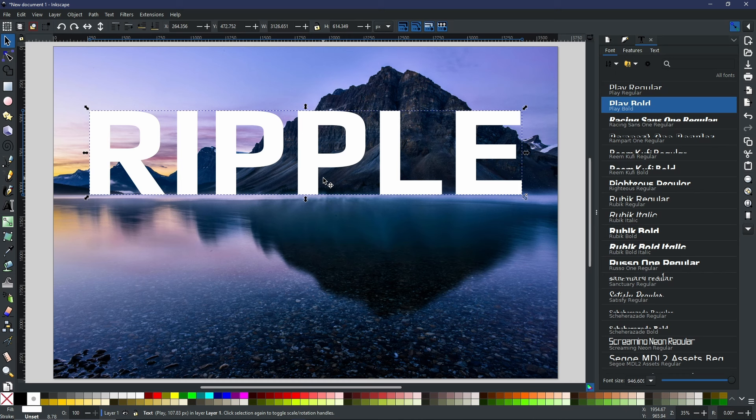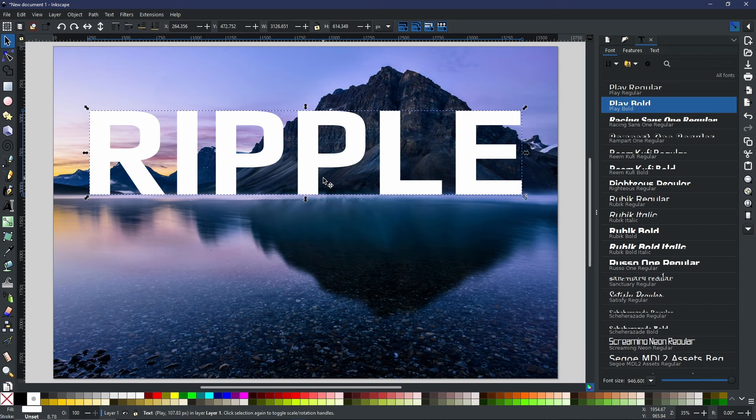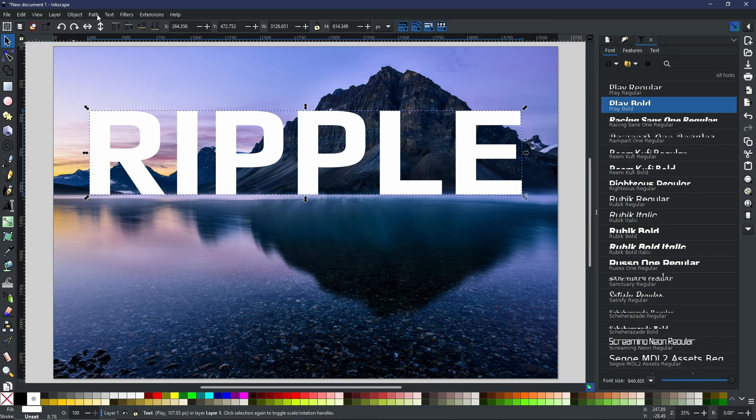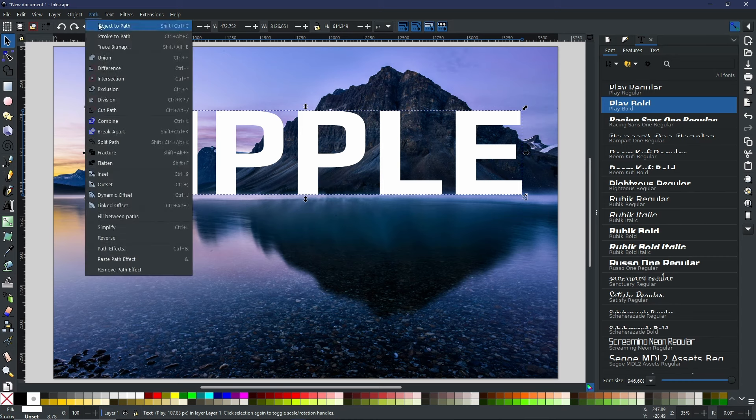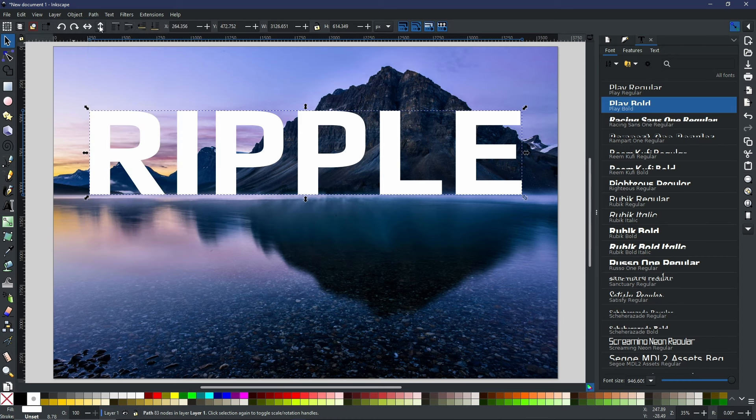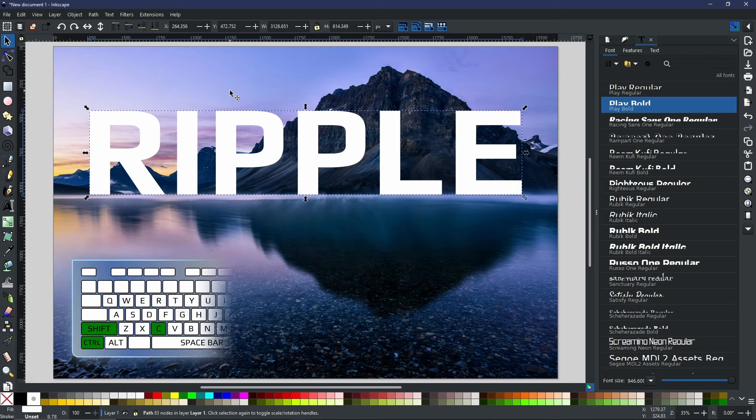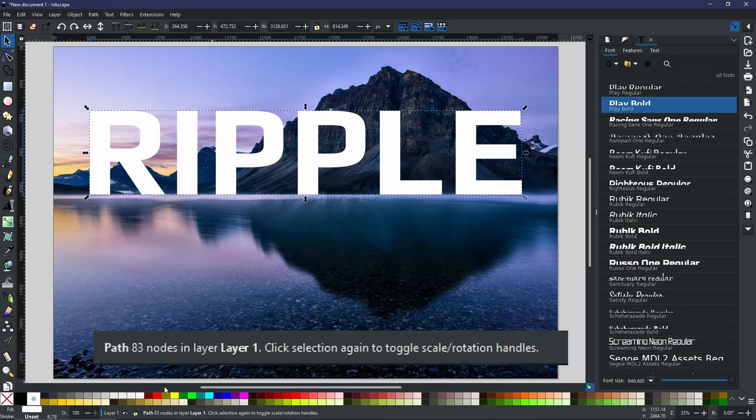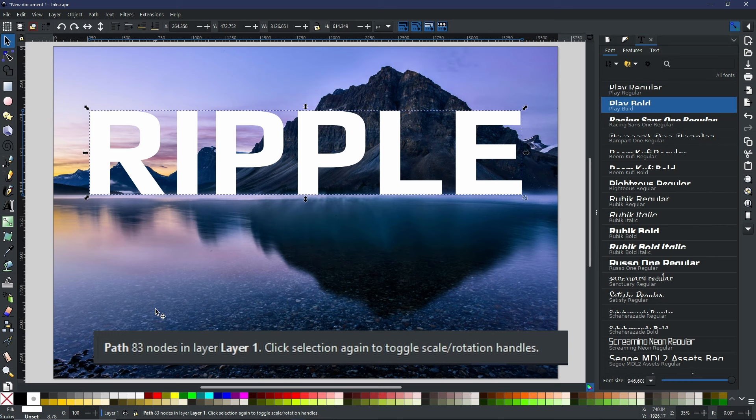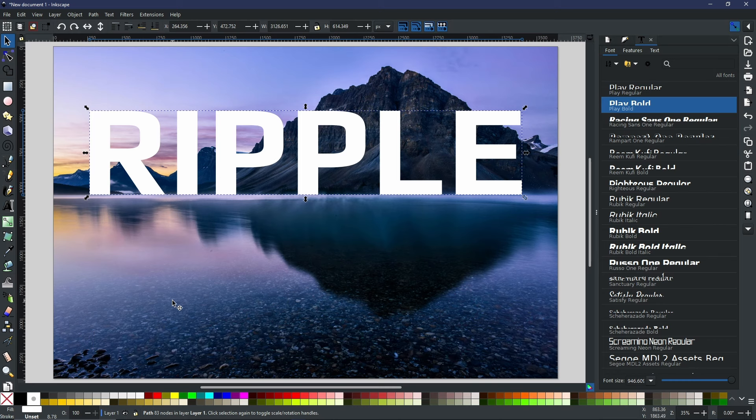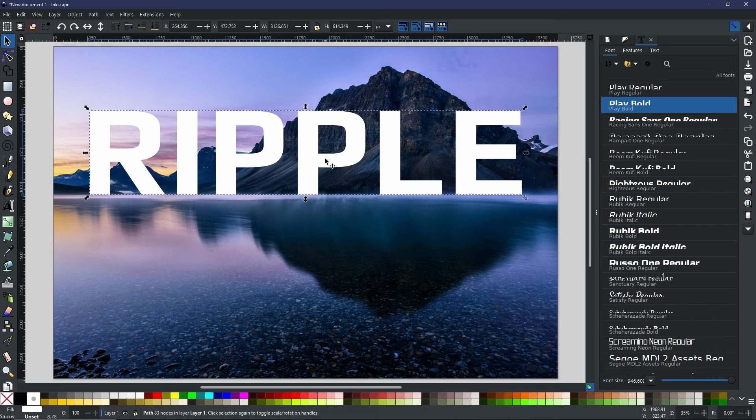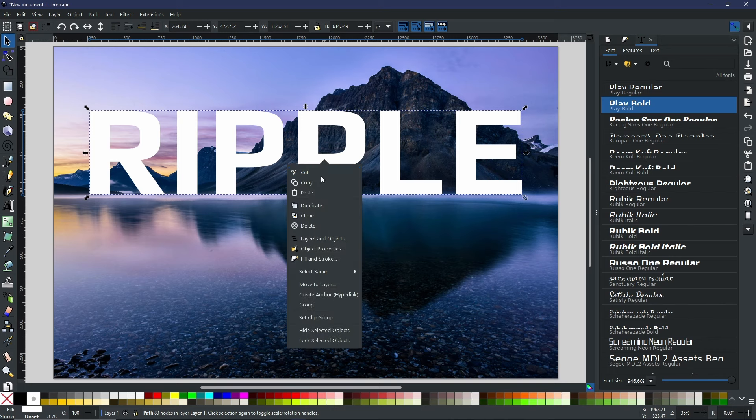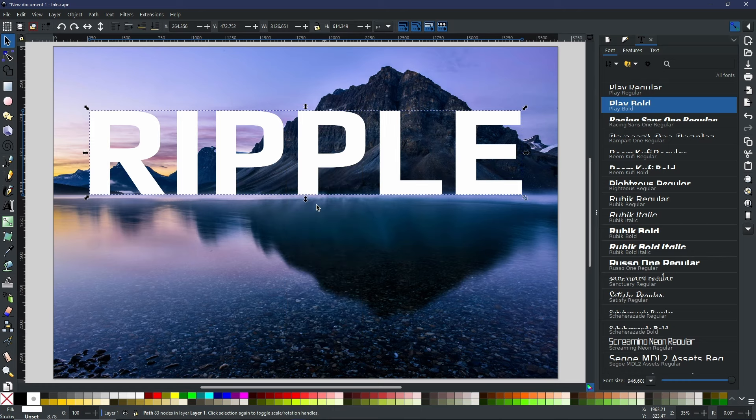You don't have to convert it to a path if you don't want—it will still work technically—but I just prefer to do it as a rule of thumb. We're going to go Path, Object to Path, alternatively you can press Ctrl+Shift+C to do the same thing. Now, as you can see in the bottom, it is no longer a text object, it is a path object. So now that we have our path, we are going to duplicate it. Hold Ctrl and press D, or right-click and duplicate.